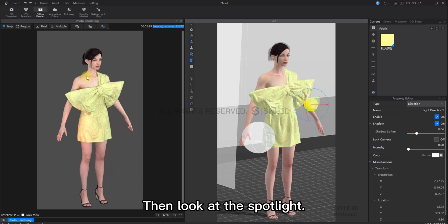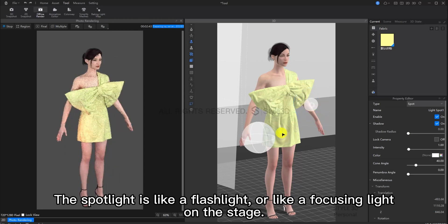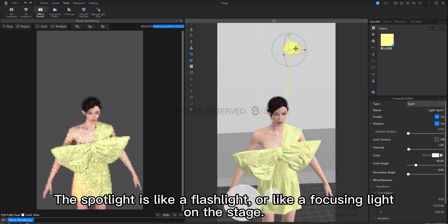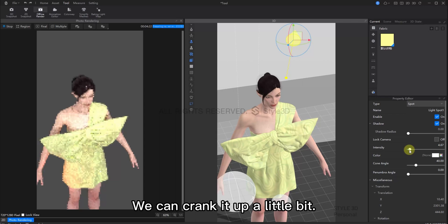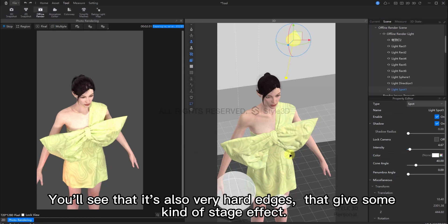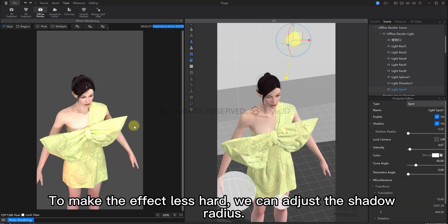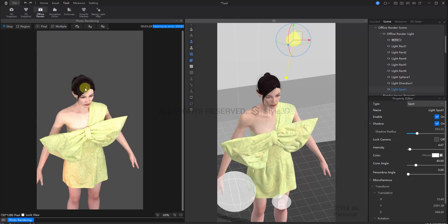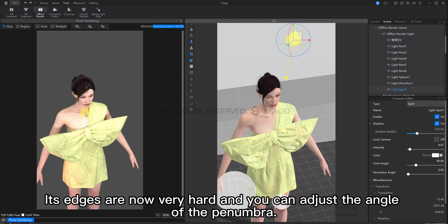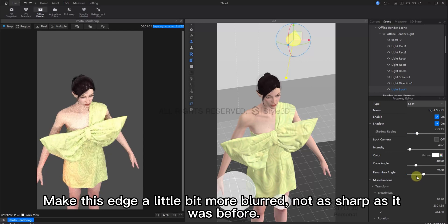Now we can look at the spotlight. The spotlight is like a flashlight or a focused light on the stage. You'll see that the shadow also has some very harsh edges. This gives a kind of stage effect. To make the lighting less harsh, we can adjust the shadow radius. See here, after I adjust the shadow radius, the edges have become softer. You can adjust the angle of the penumbra for the harsh spotlight. We can make this edge a little more blurred and it won't be as sharp as before.